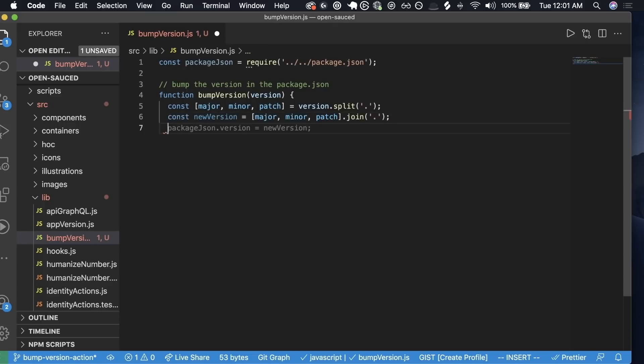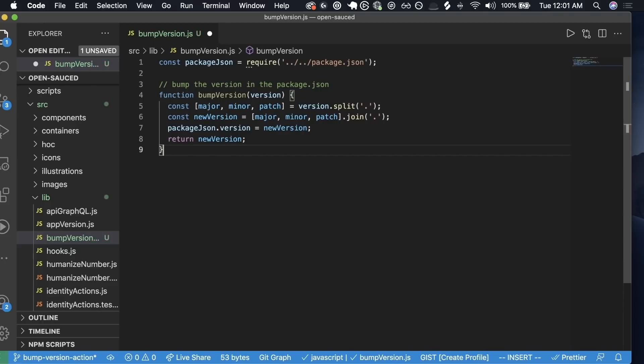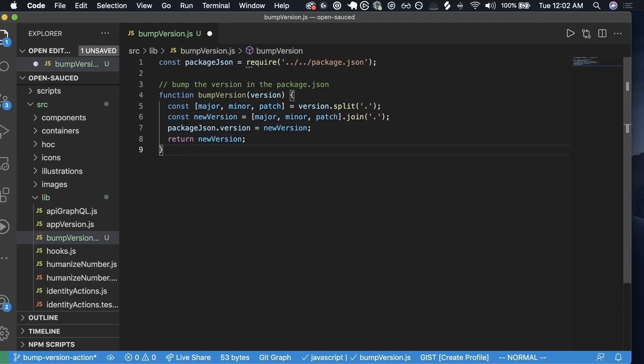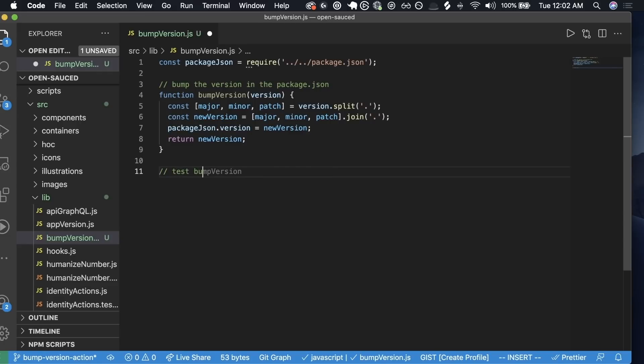It's going to take that and then create the new version. And then with the new version, I'm going to take the new version and join that together. But I do want to set this up to return the new version from the function. Now we can go ahead and test this. I think the best way to check this out is test bump version.